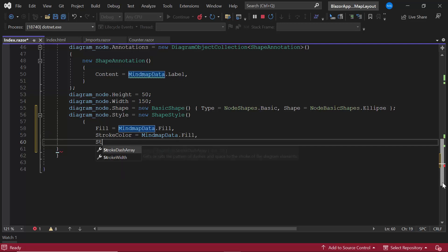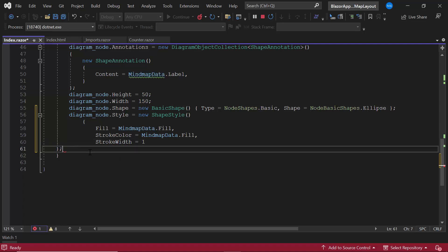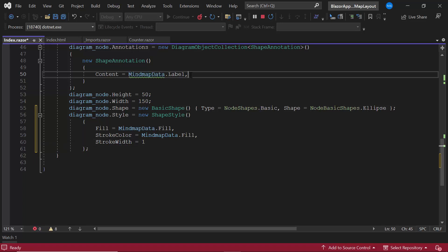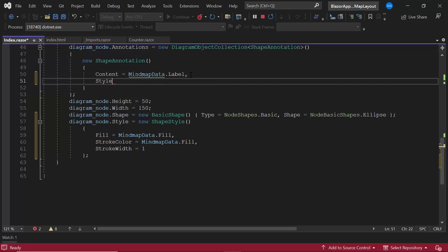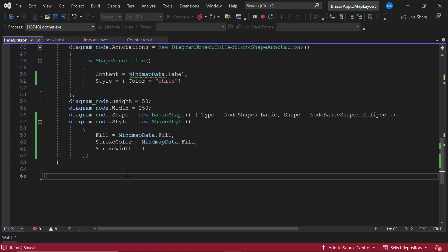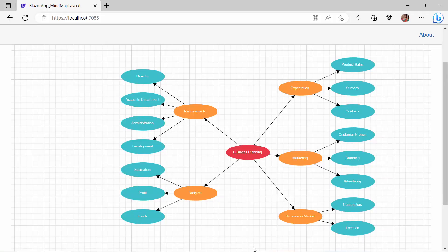I also set the stroke width with an appropriate value. Finally, I change the color of the annotations content to white. You can see the layout nodes render in ellipse shapes with different colors and in the defined dimensions. The ellipse shape is applied to all nodes, so next let me show you how to change the shape of any specific node and apply a custom shape to it.